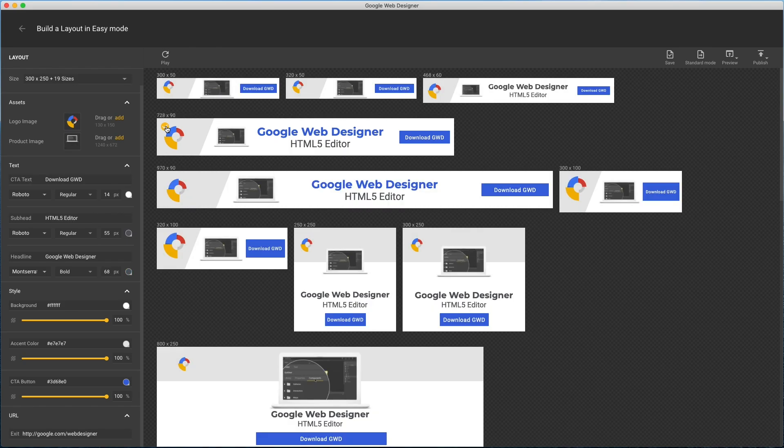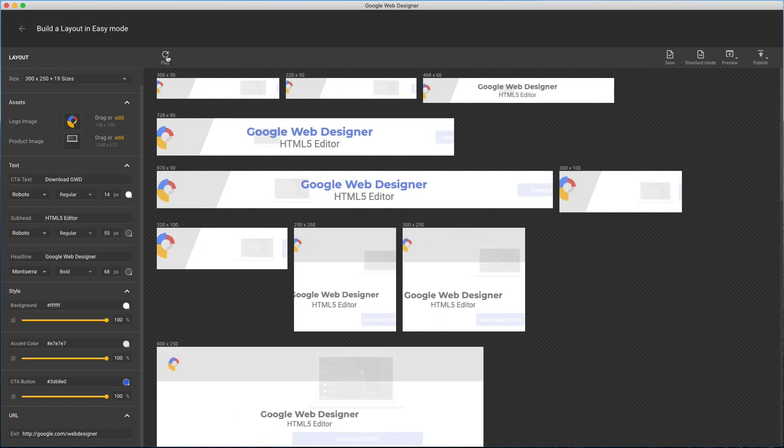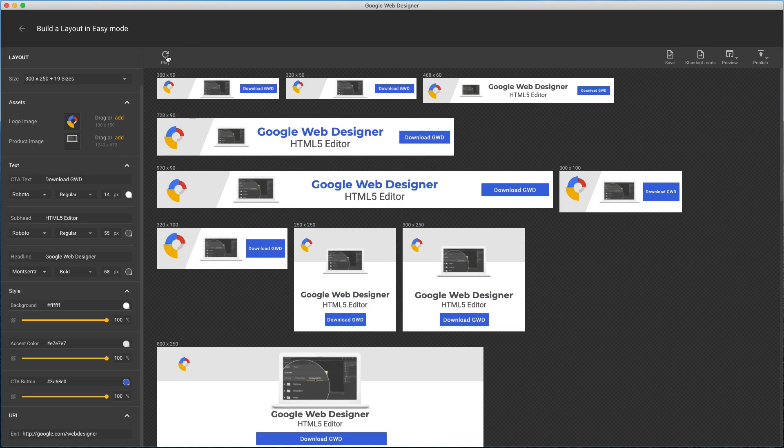At this point, you might be done. Along the top menu bar, I can play the animation and save it.